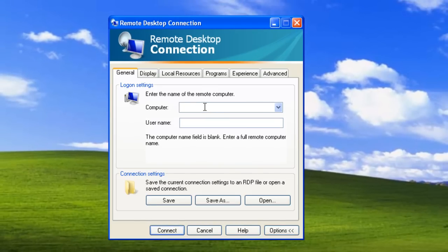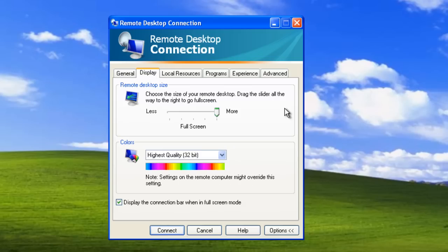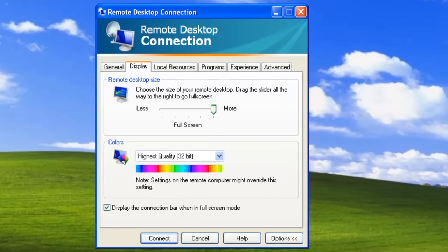On the General tab, we should enter the name of the remote computer. In our example, the computer name will be Verson. The user name is Kim Verson. We will also check 'Allow me to save credentials'. On the Display tab, we can choose the size of our remote desktop and set the color quality. This way we can minimize the amount of data sent over the connection. Because we will use this connection on LAN, we will leave the default settings.